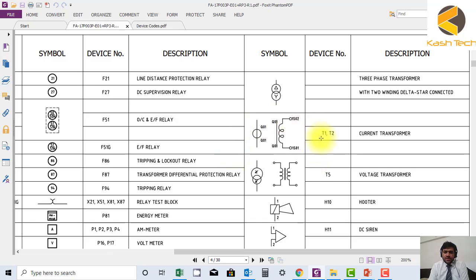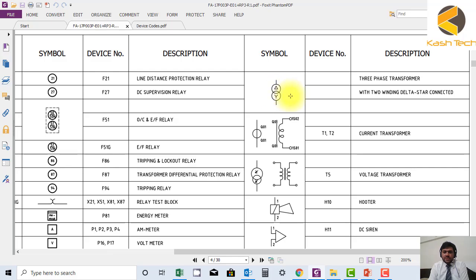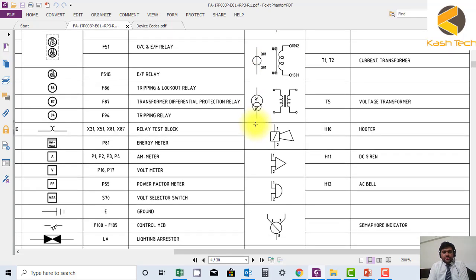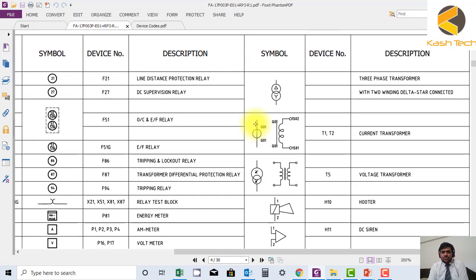We have three phase transformer with two winding, delta star connected. This is two winding. Sometimes we have three winding transformer also. We have third winding is delta. So I'm giving you a hint that there should be at least one delta in that also.